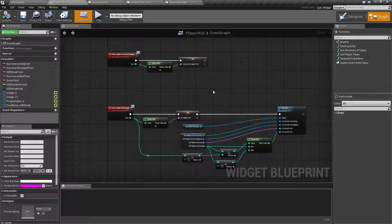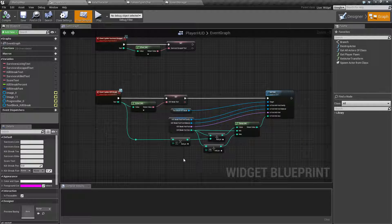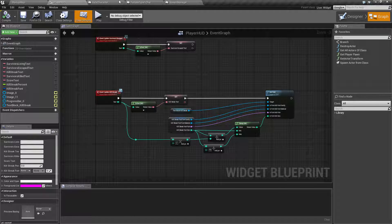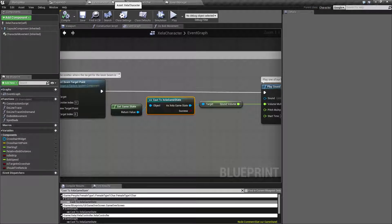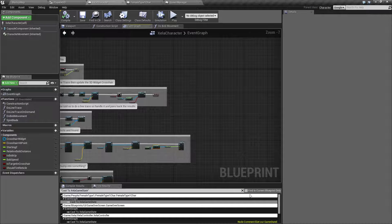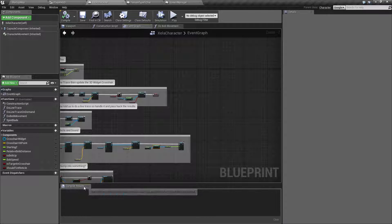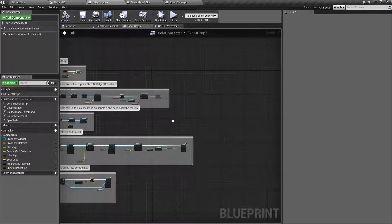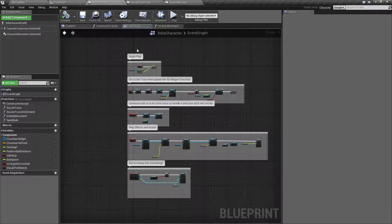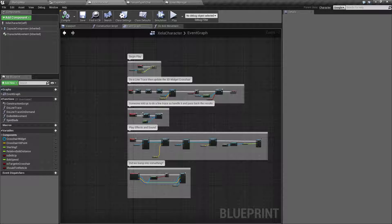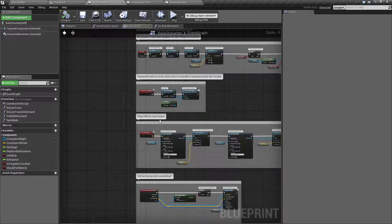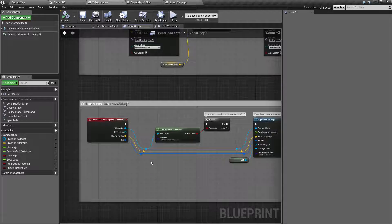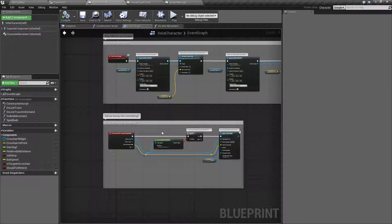But here's something you may notice different between this one and a previous one. I have no clue what this does. If I was to go back to this later on, what do each of these sections do? Well I know this is my begin play, I know this does a line trace, I know this does someone told us to do a line trace so we handle it. This one is play effects and sound and this one did we bump into something. I know that because I left a comment.